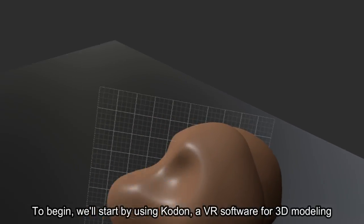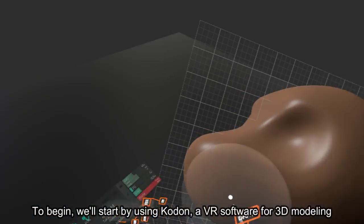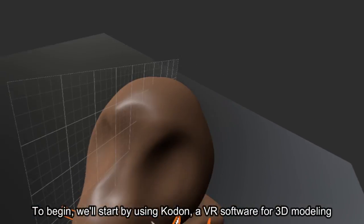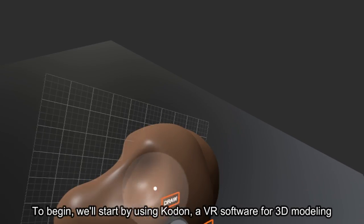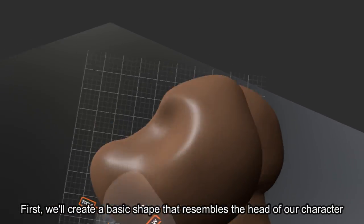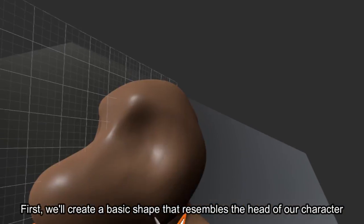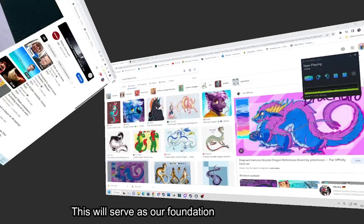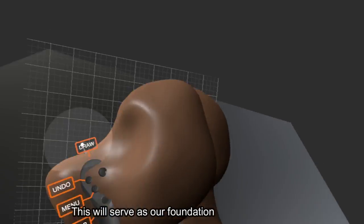To begin, we'll start by using Kodun, a VR software for 3D modeling. First, we'll create a basic shape that resembles the head of our character. This will serve as our foundation.